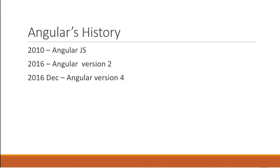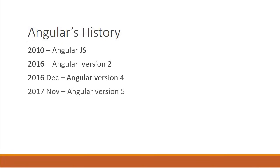In December 2016, Angular 4 was announced. Version 3 was skipped to avoid a confusion due to the misalignment of the router's package version which was already distributed as version 3.3.0. But you don't have to worry much about that. And then there is Angular 5 which was released on November 1st 2017. And as of this recording, the latest version is Angular 5 which is what we will be learning in the series.